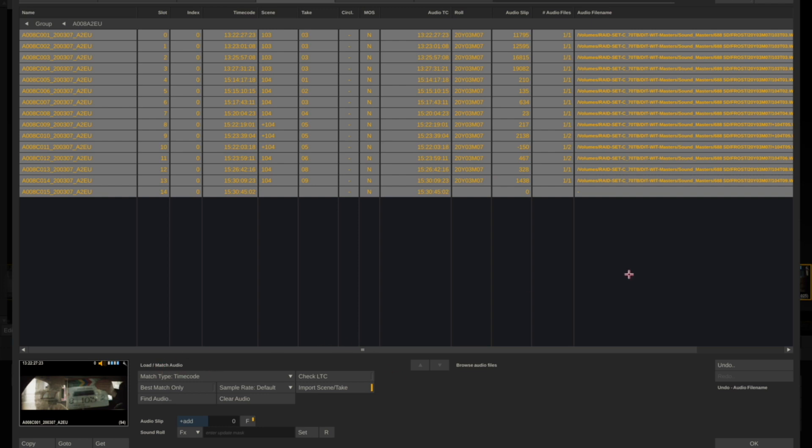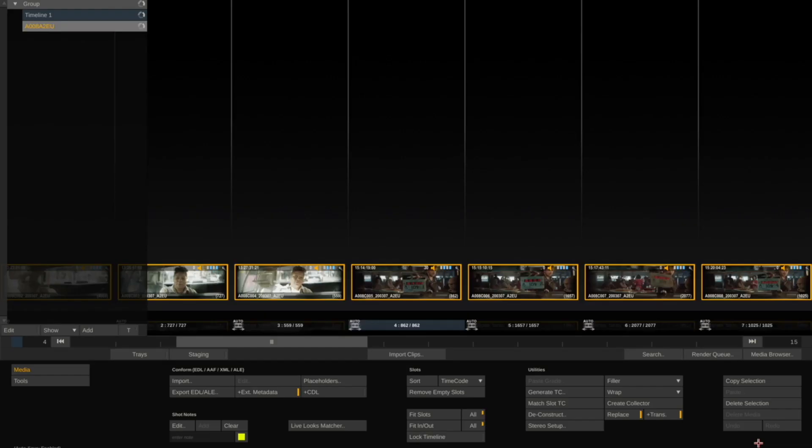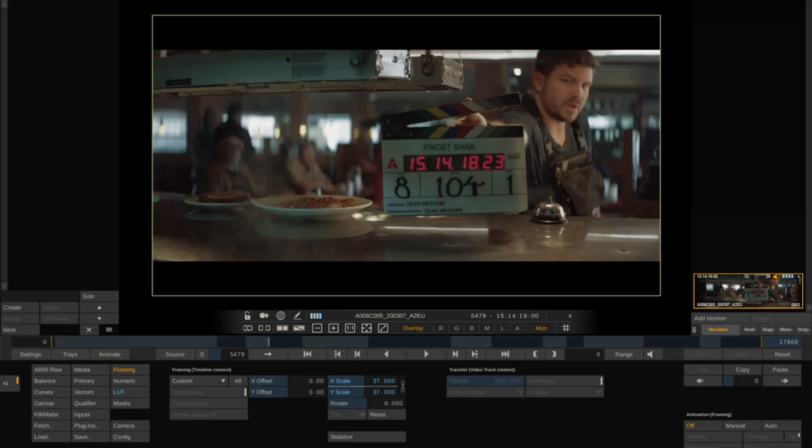Using timecode, it's automatically linked up to the clips. The other thing you'll notice is in the Base tab that it's also acquired scene and take information from the audio. If you go back into the Color Effects tab and make sure that your speakers are turned on so you can hear the audio, go up to Audio.